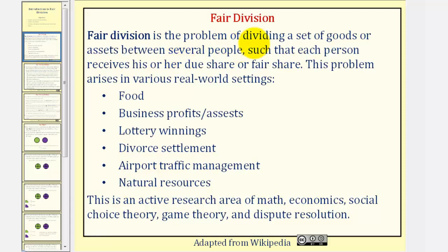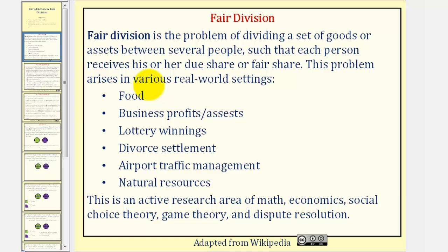Fair division is the problem of dividing a set of goods or assets between several people such that each person receives his or her due share or fair share. This problem arises in various real-world settings such as dividing food among friends, dividing business profits or assets, dividing lottery winnings when a group of players pool their tickets, divorce settlement, air traffic management, natural resources, and several other settings.